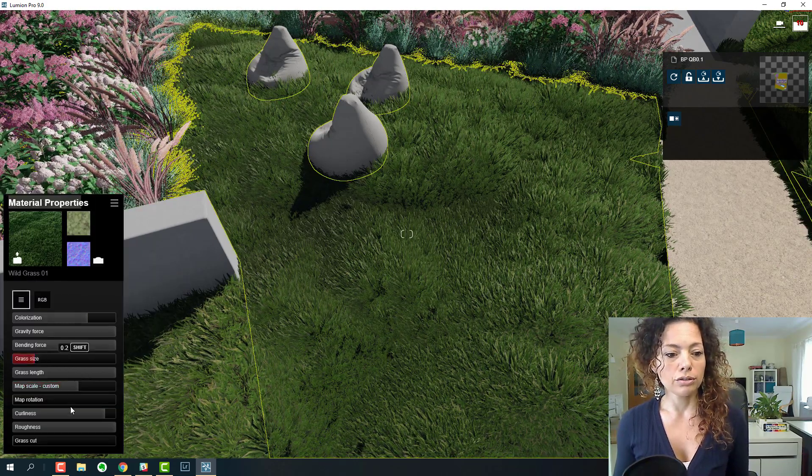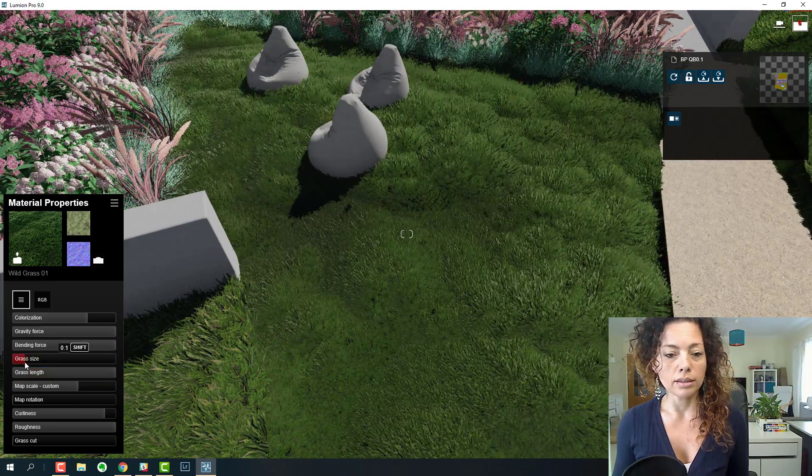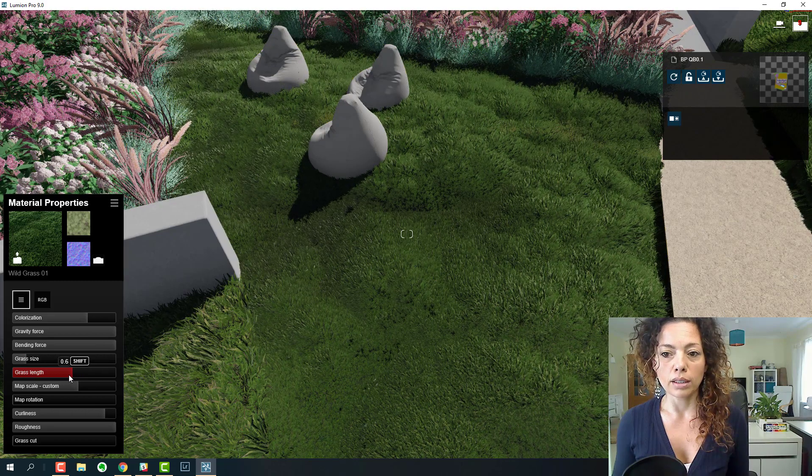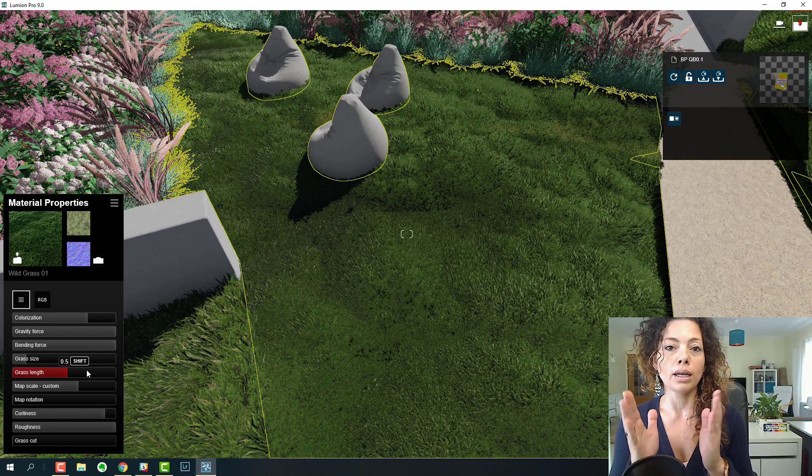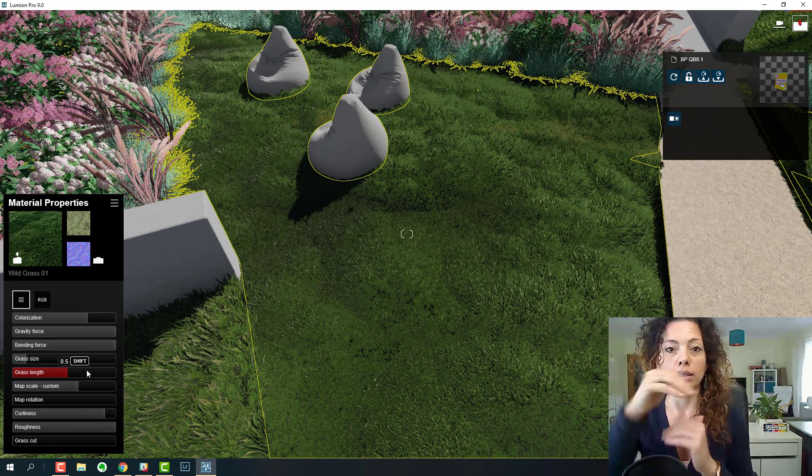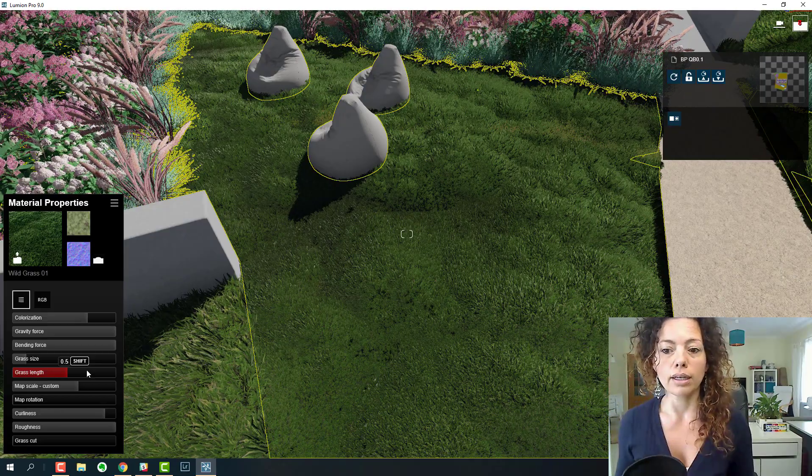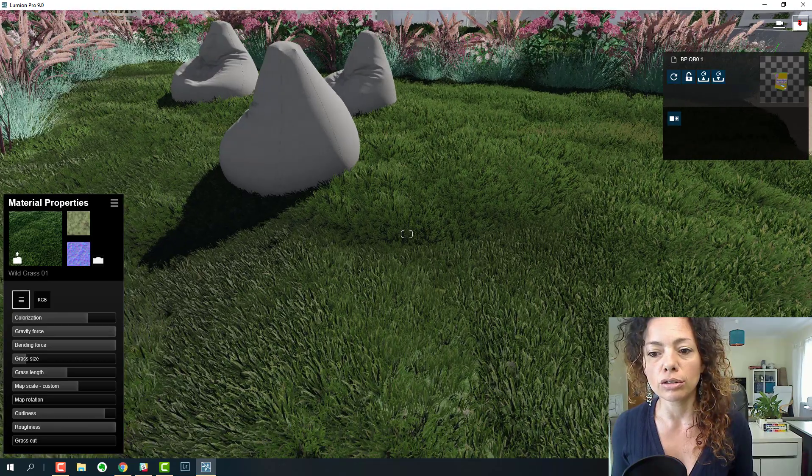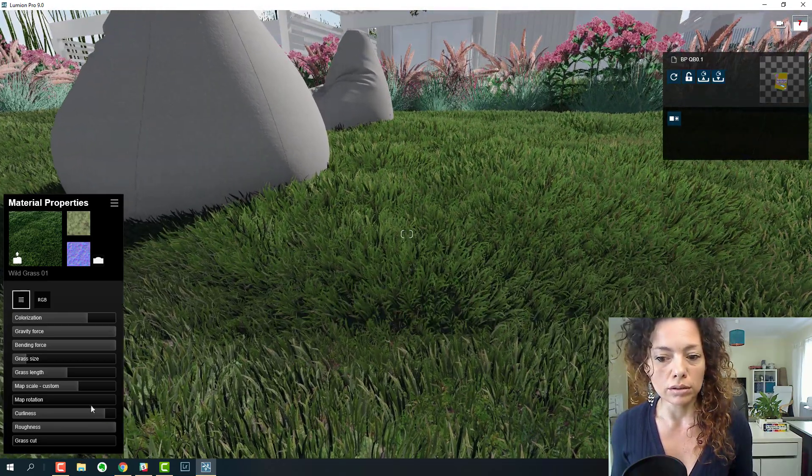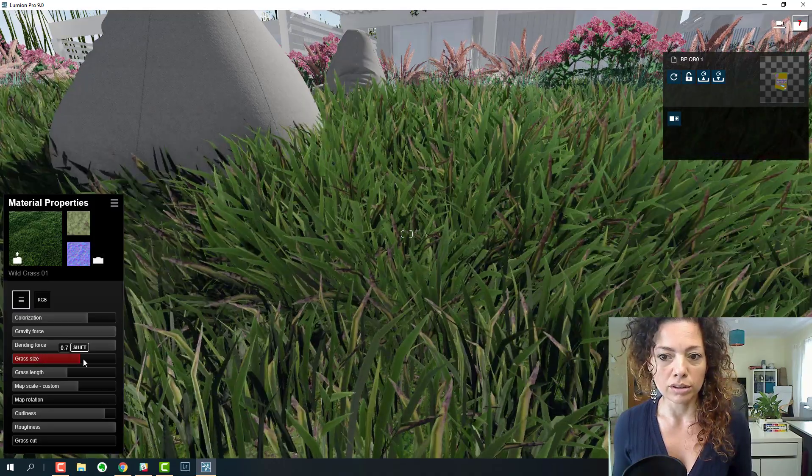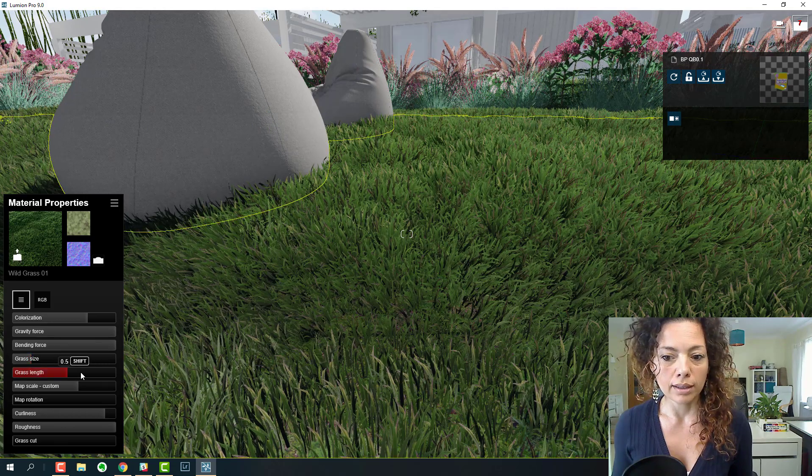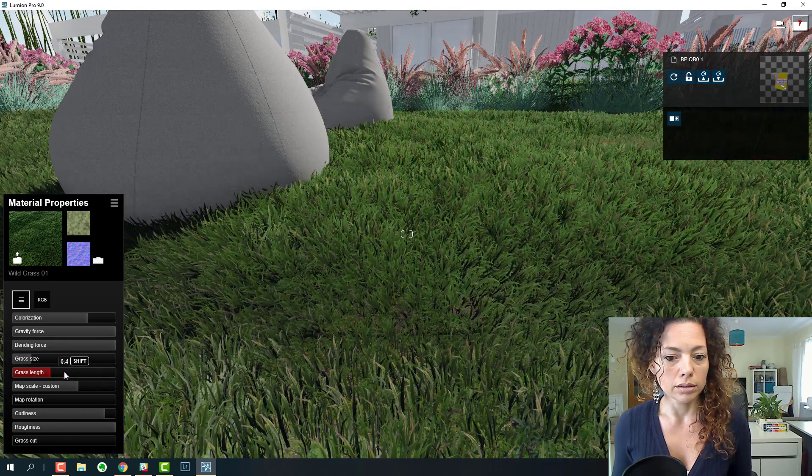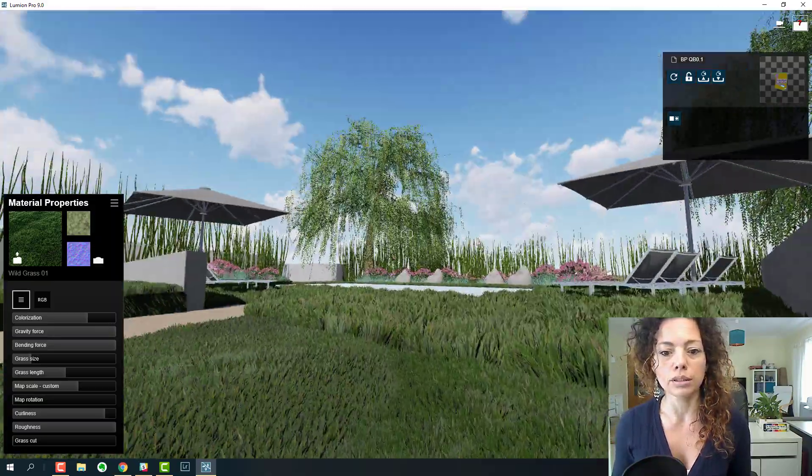If you double-click, you still have a lot of settings like size and length. Size increases the overall blade in width and length as well. Length only adjusts the blade length. If you really pay close attention when you're adjusting grass size, it's the overall size of everything. Length is just the length of the blade. Definitely something you can play around with.